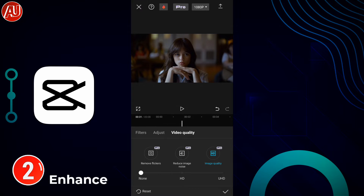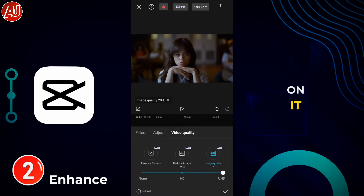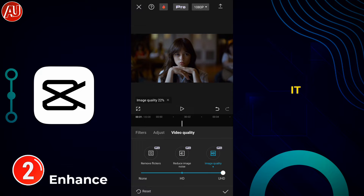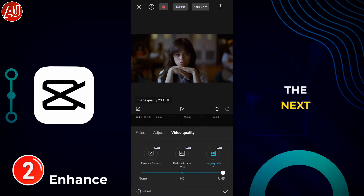When you click on Video Quality, you have the first tool which is Remove Flickers, the second tool is Remove Noise from your video, and the third one is Mid Quality. When you click on it, you have HD and Ultra HD options available.